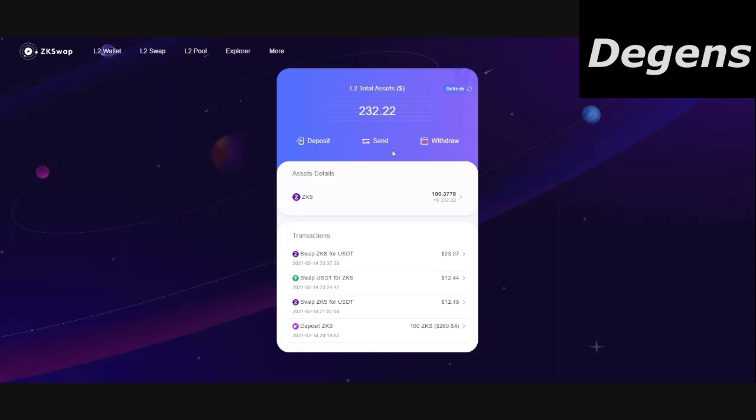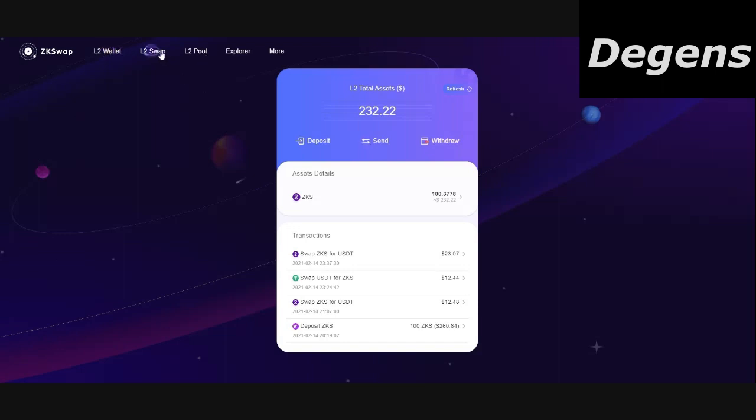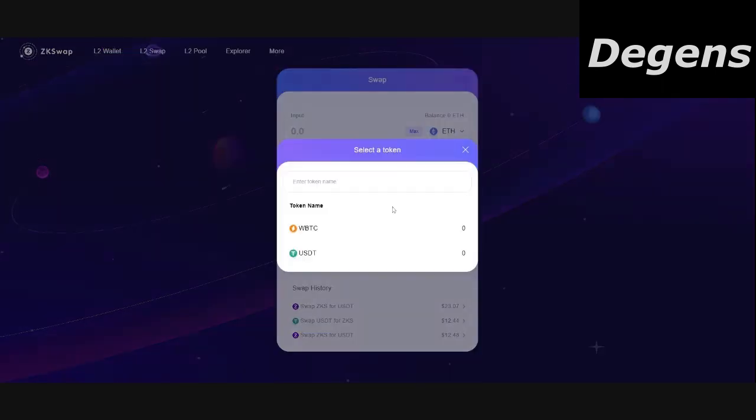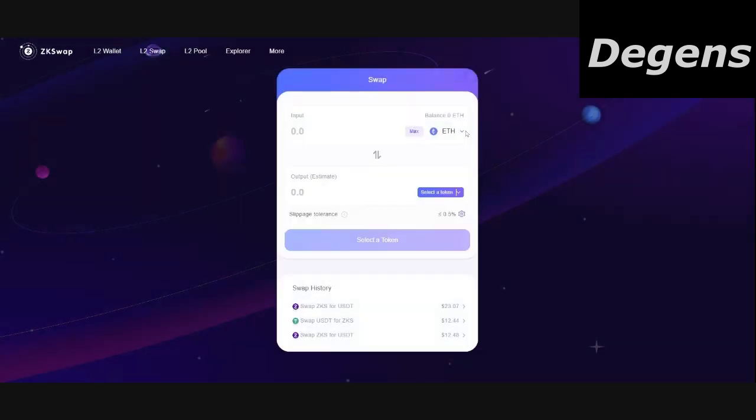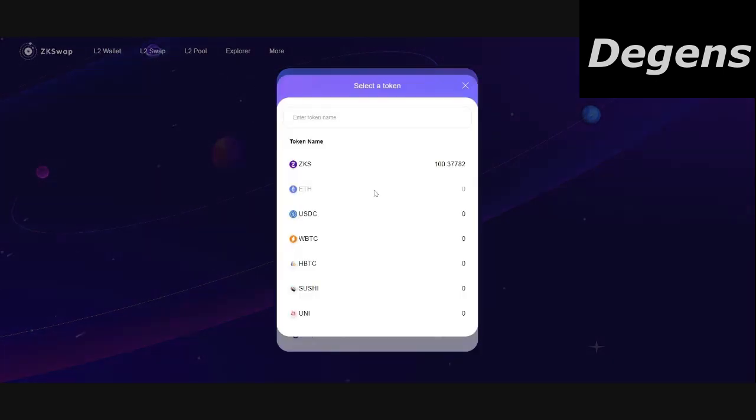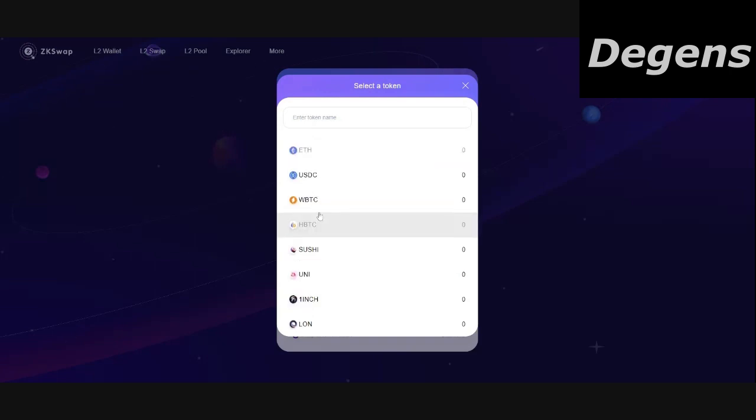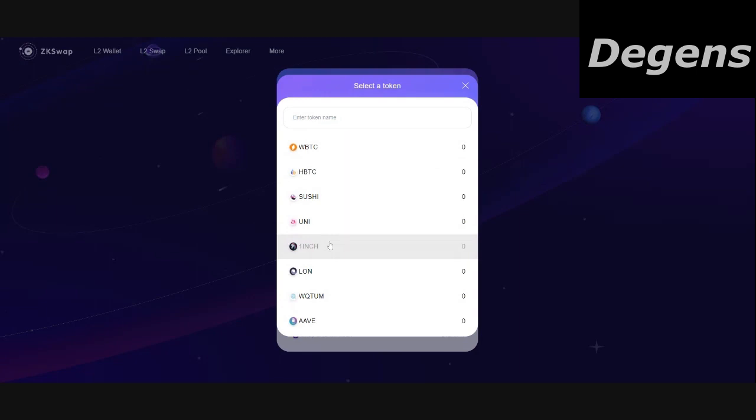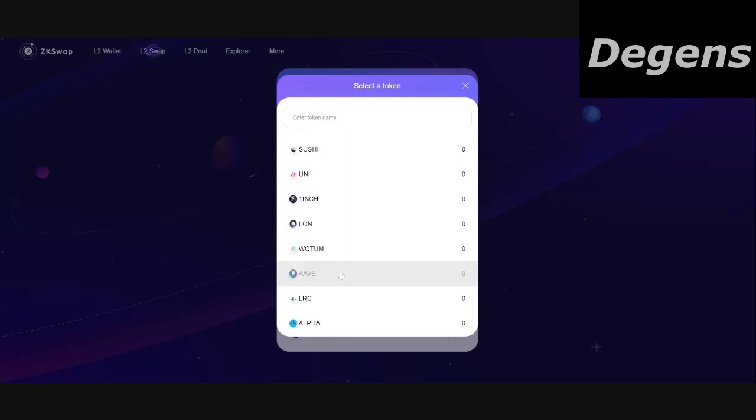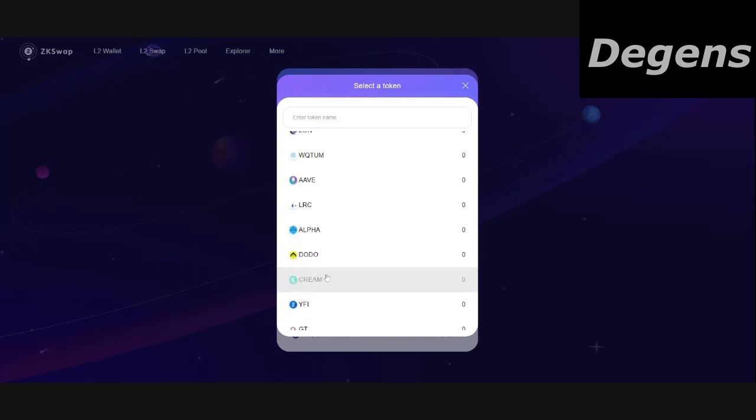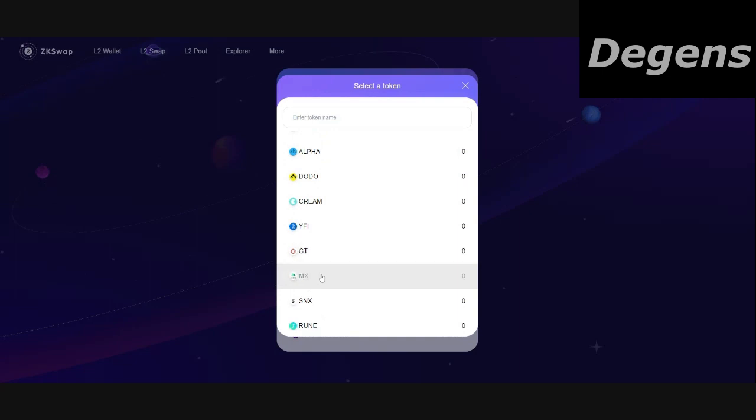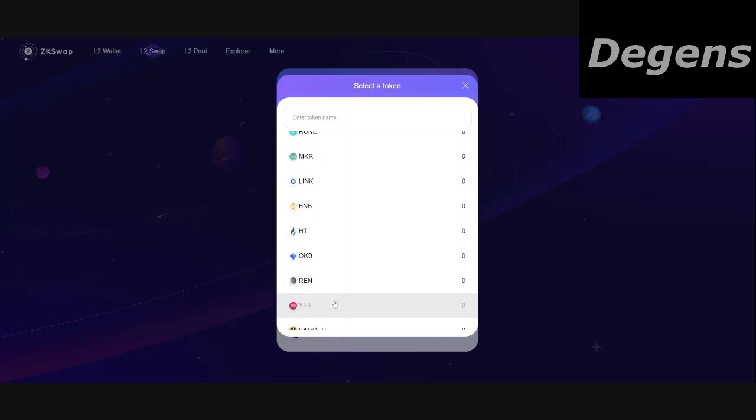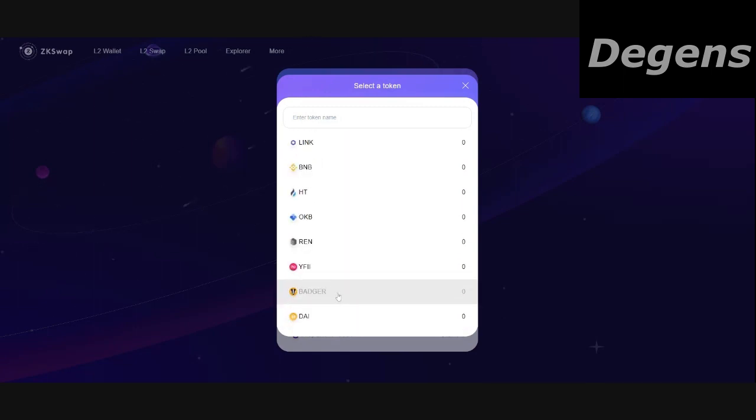Let's go back to the swap feature. Let me show you the coins that they have. So they have ZKS, which is their native token. ETH, USDC, WBTC, HBTC, Sushi, Uni, 1inch, LON, WQTUM, Aave, LRC, Alpha, Dodo, Cream, Yiffy, GT, MX, Synthetix, Rune, Maker, Link, BNB, HT, OKB, REN, YF2, Badger, DAI, and USDT.